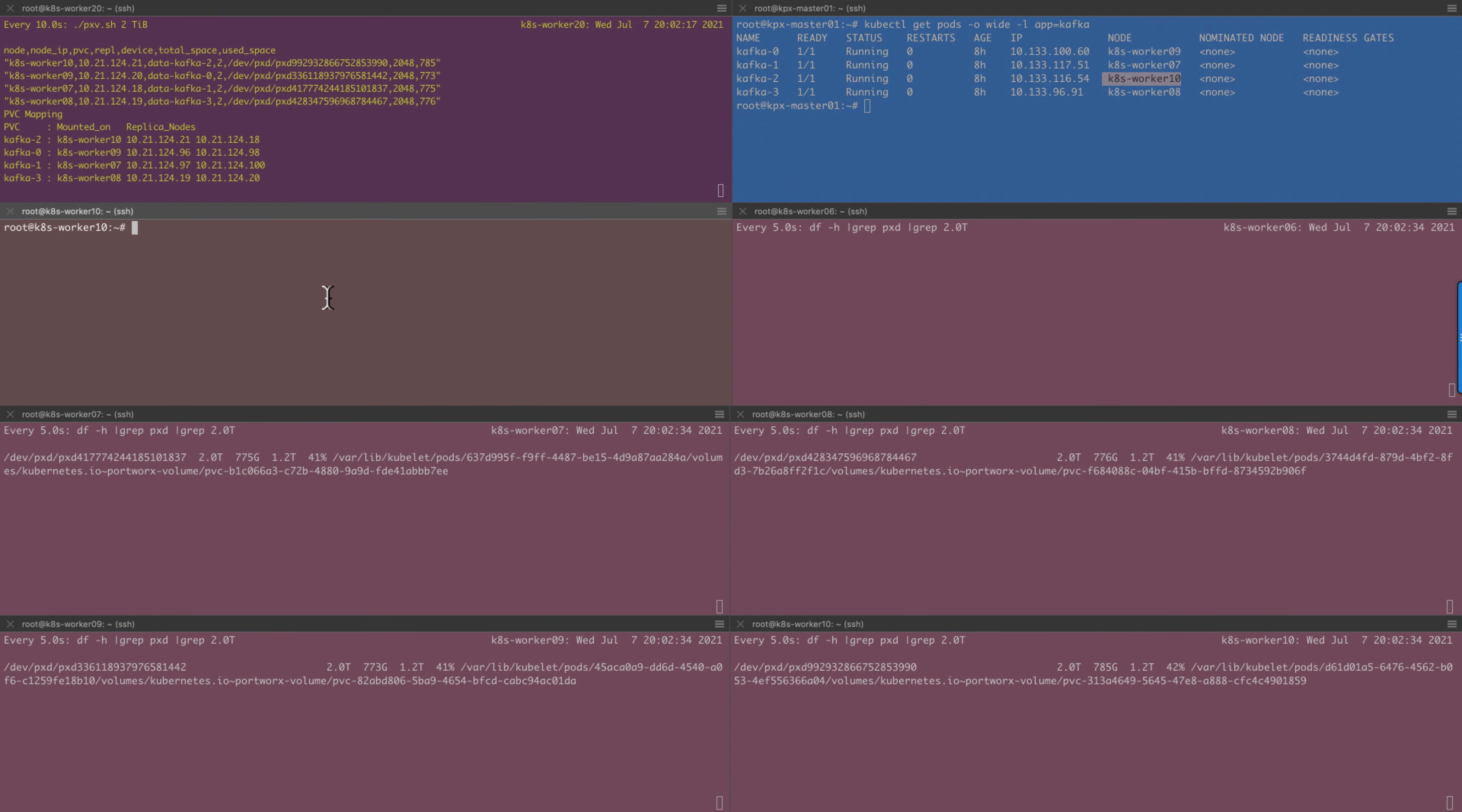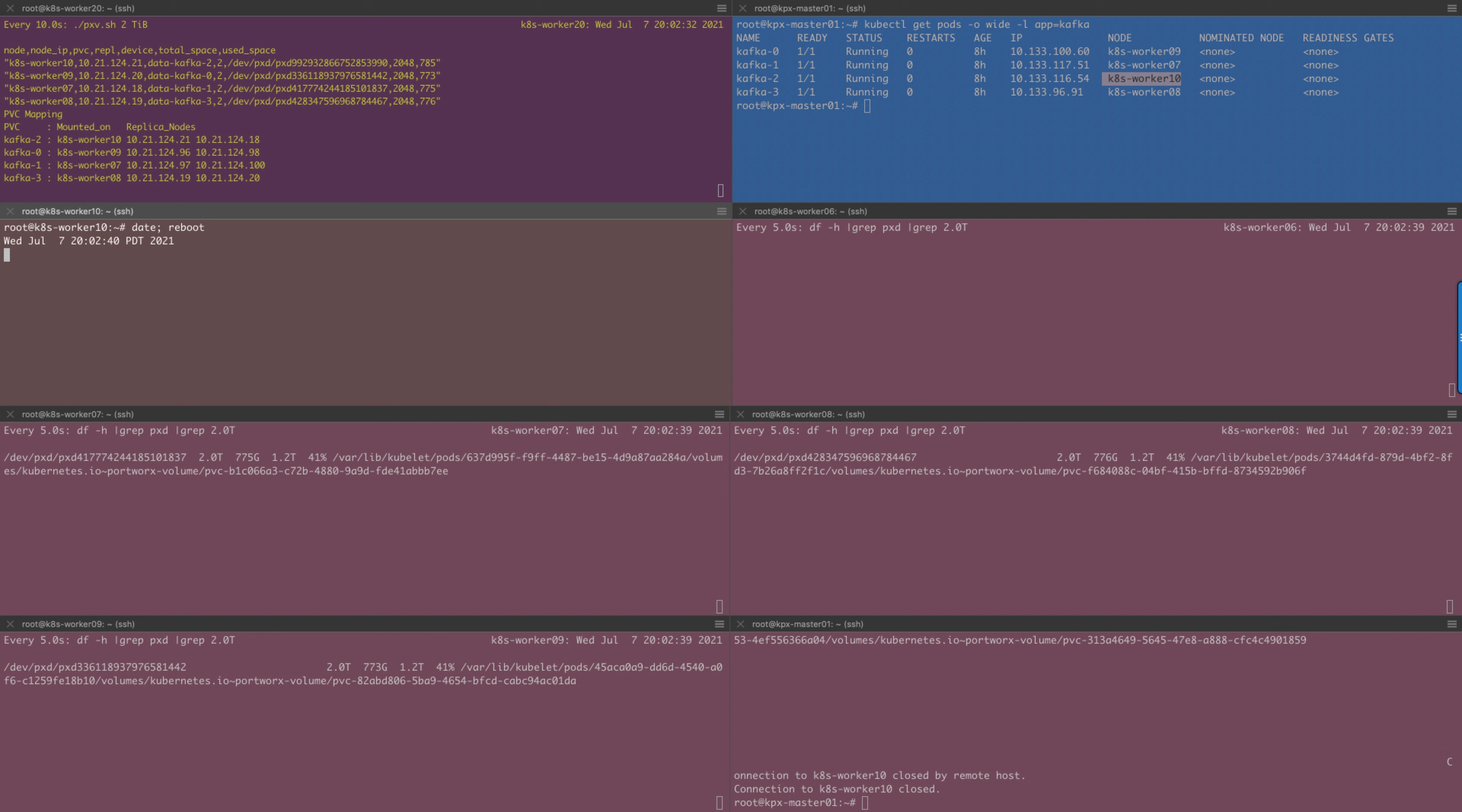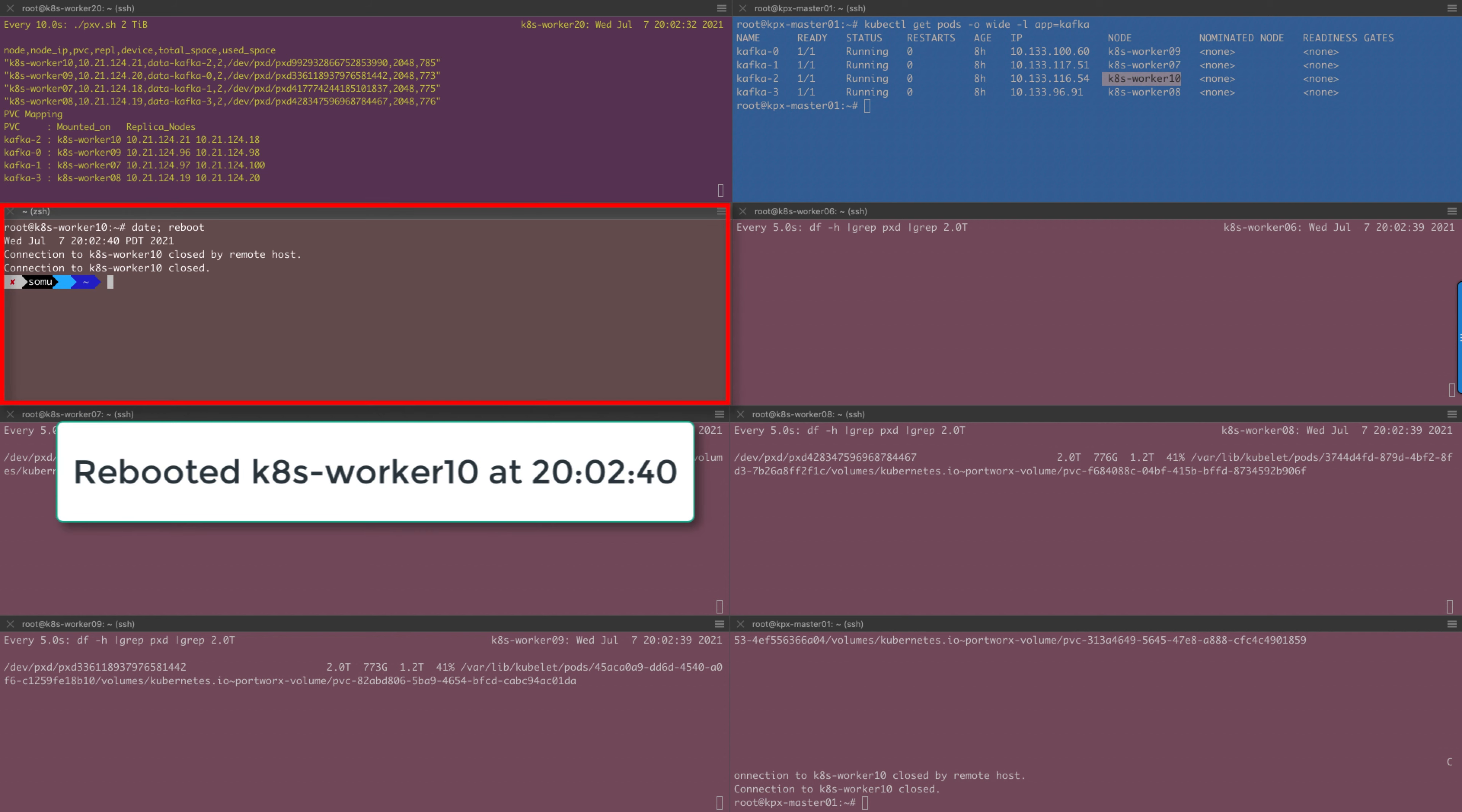And now we will issue the reboot. So we are rebooting worker 10. It was restarted at 20:02:40 local time.